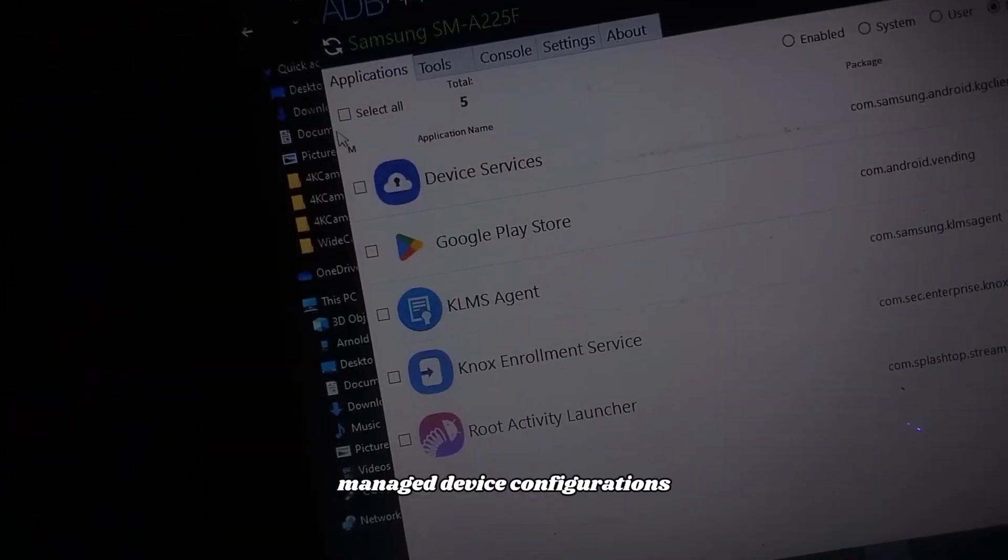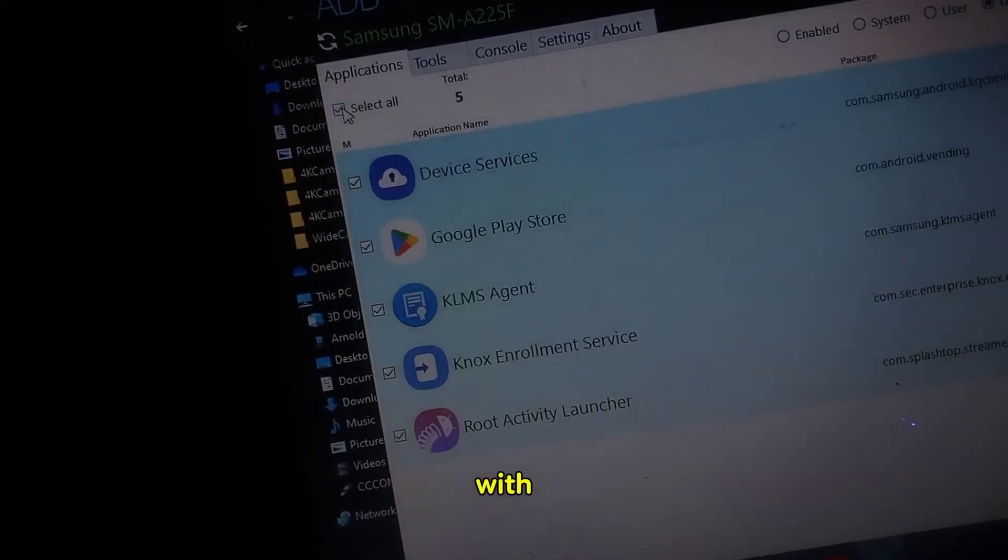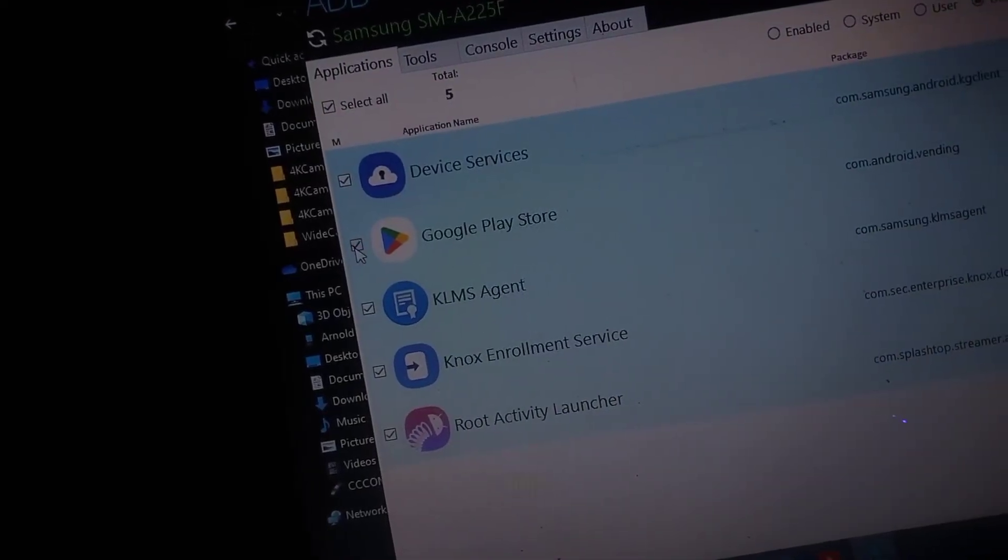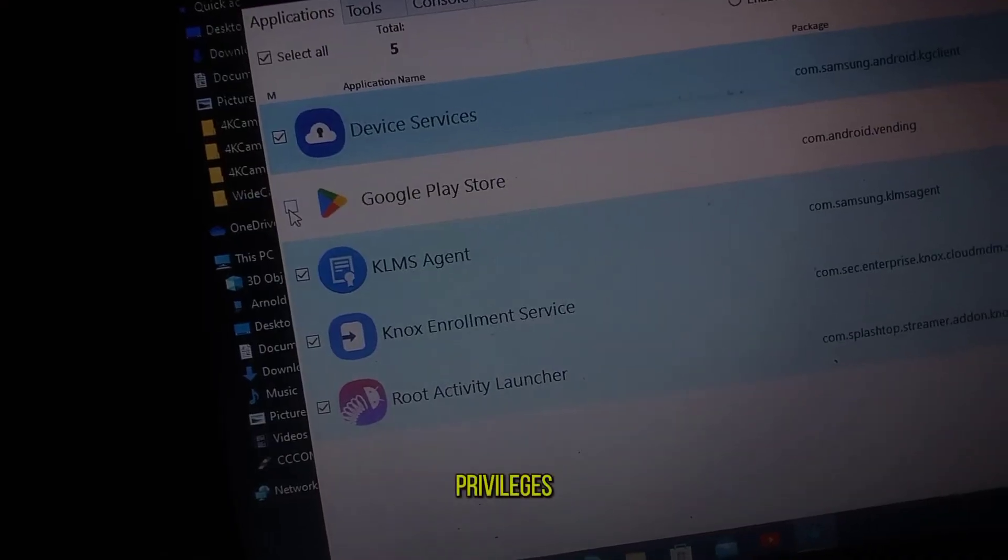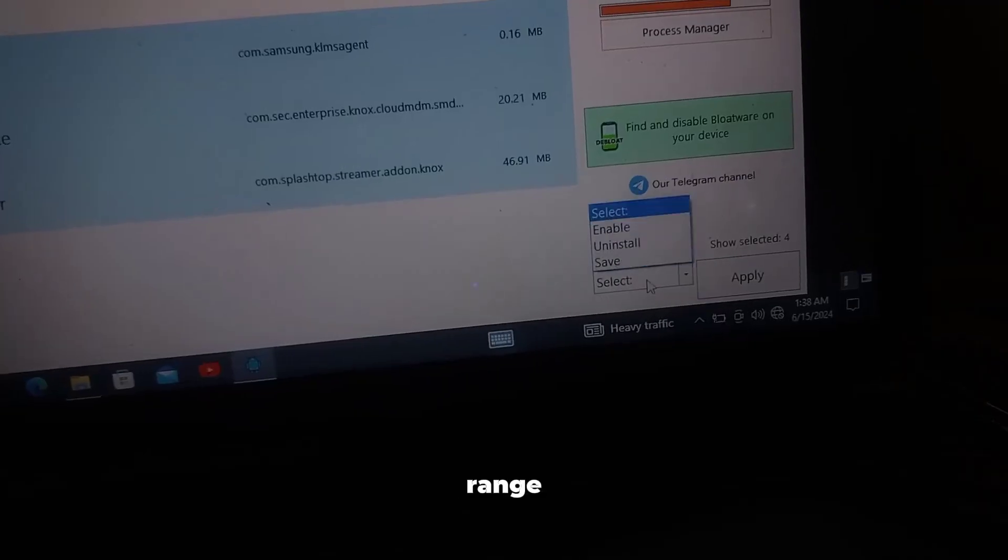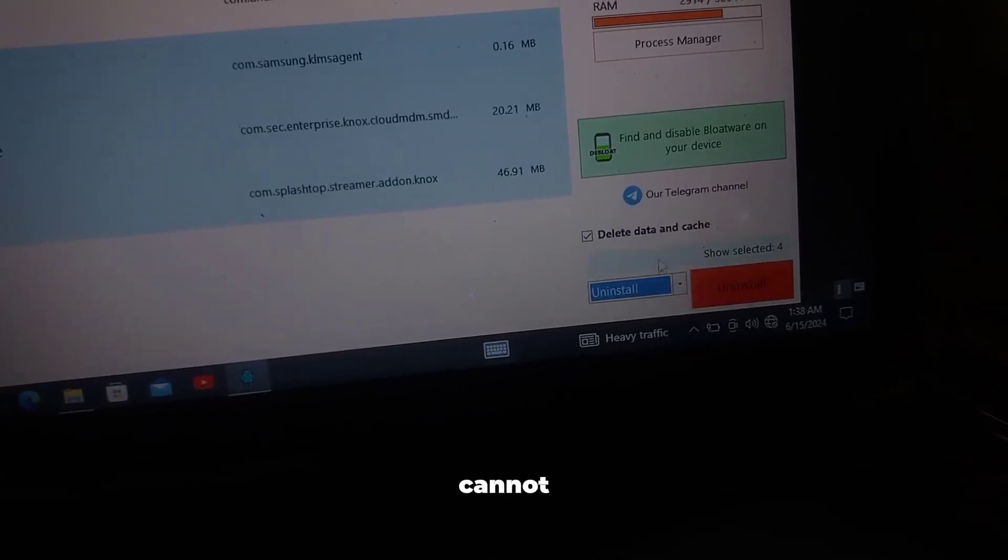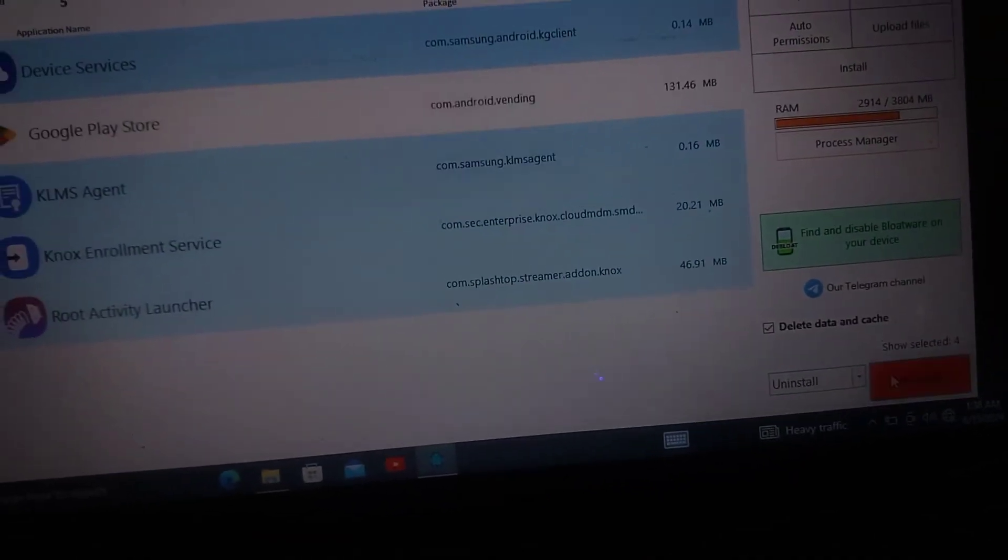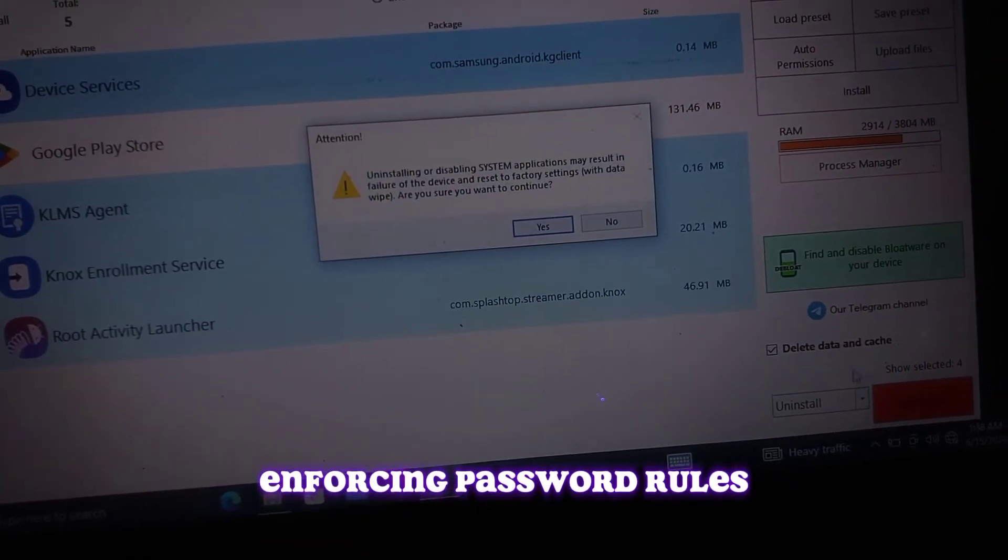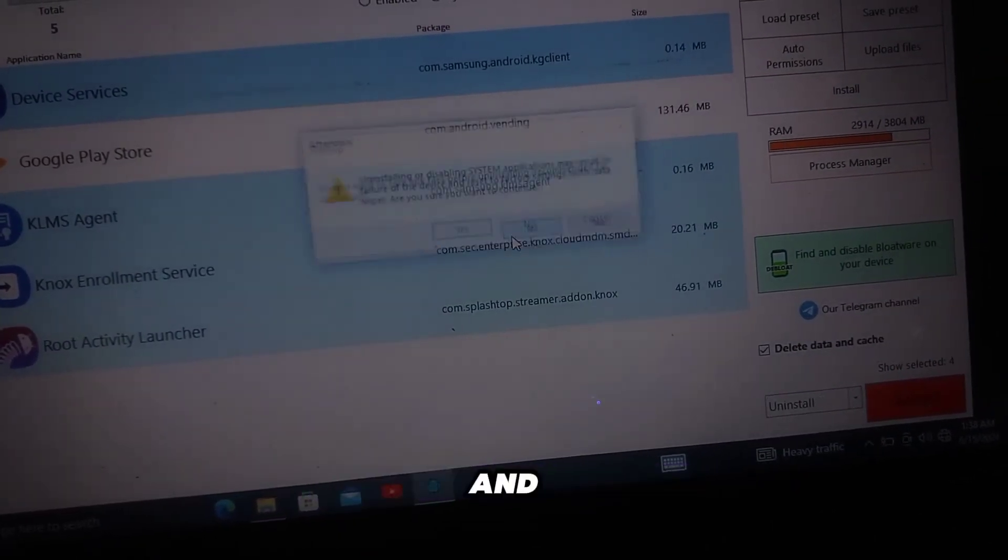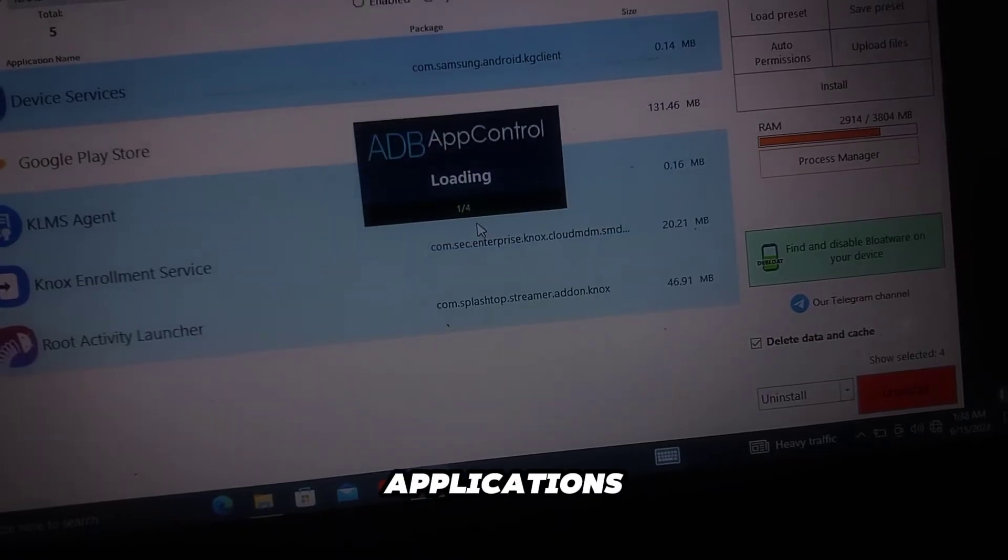By gaining device administrator privileges, these applications can perform a range of tasks that regular apps cannot, such as remotely wiping data, enforcing password rules, disabling the camera, and controlling the installation of other applications.